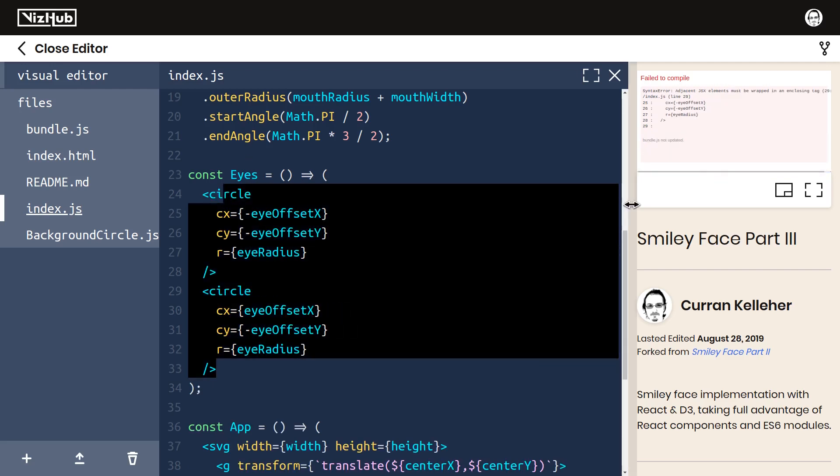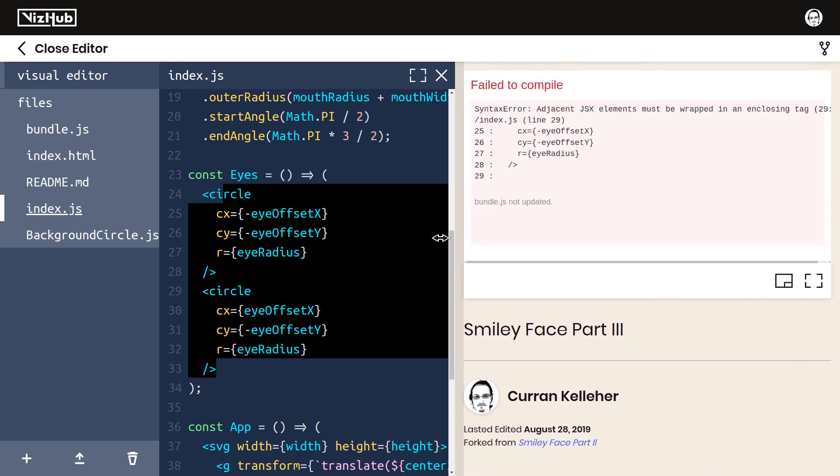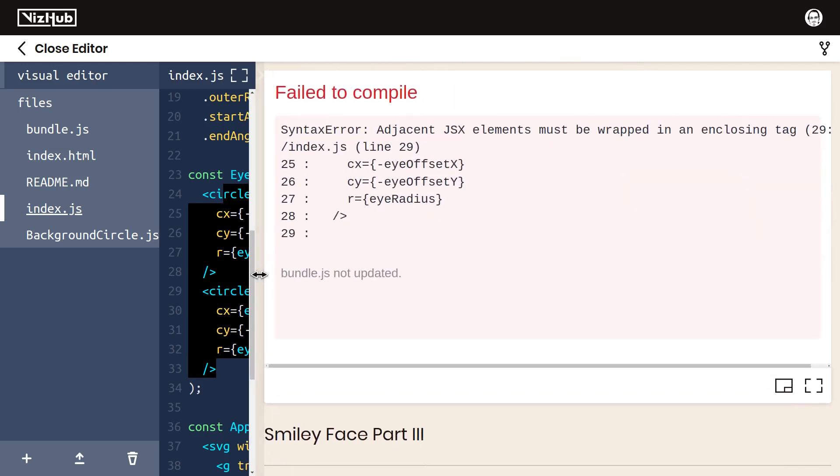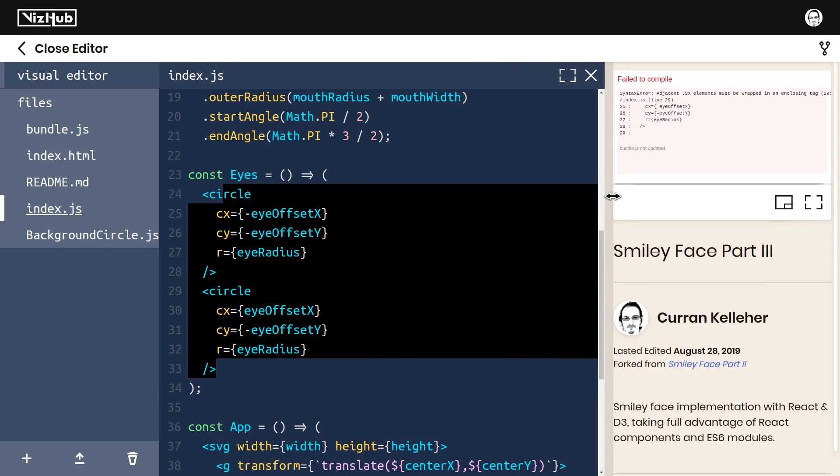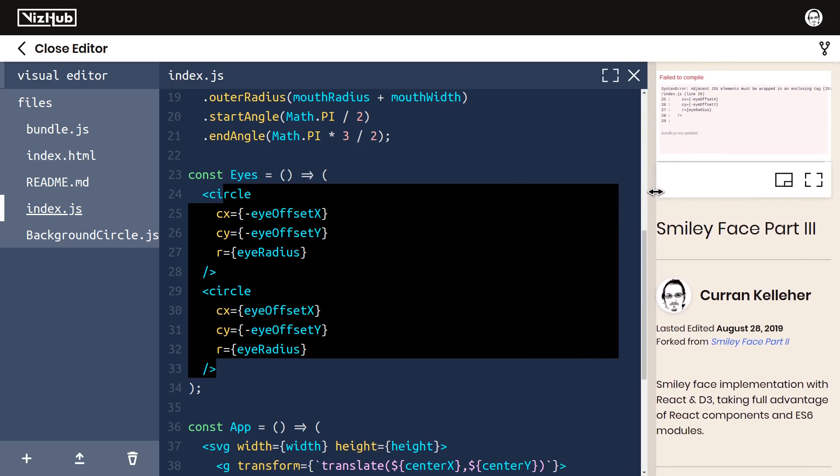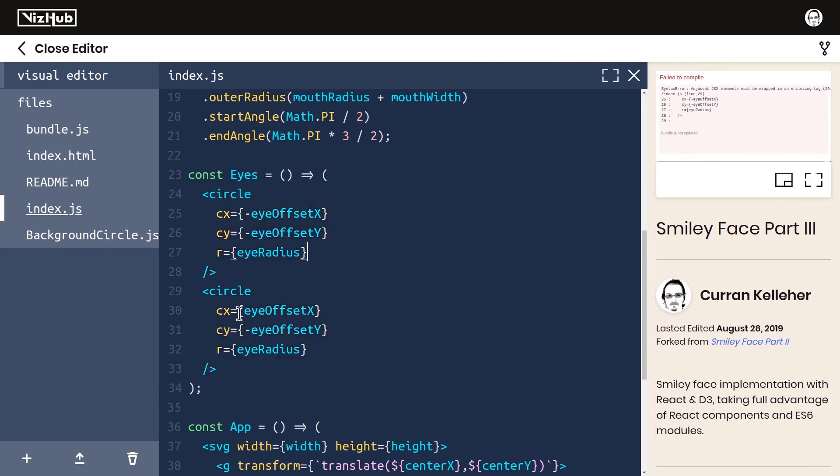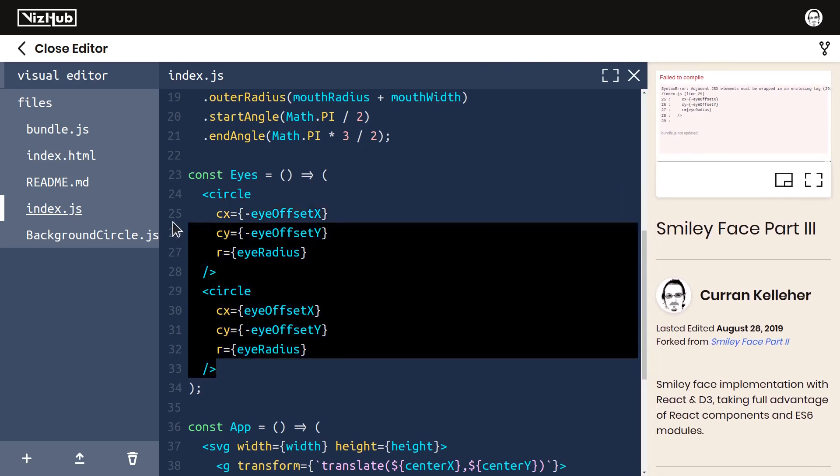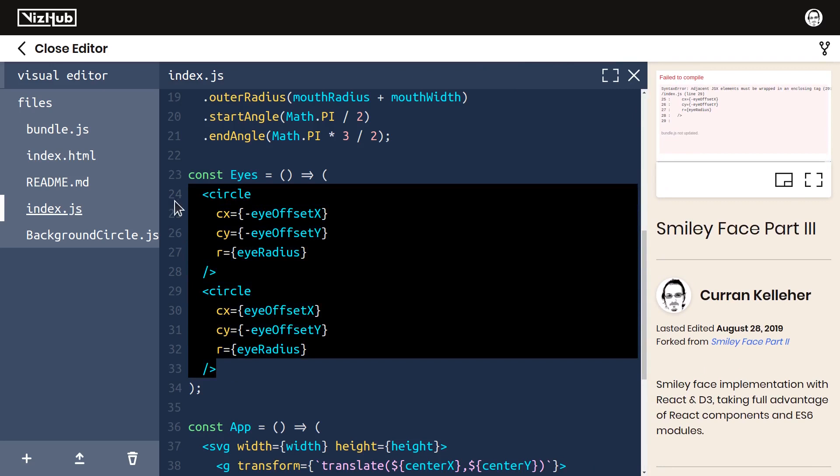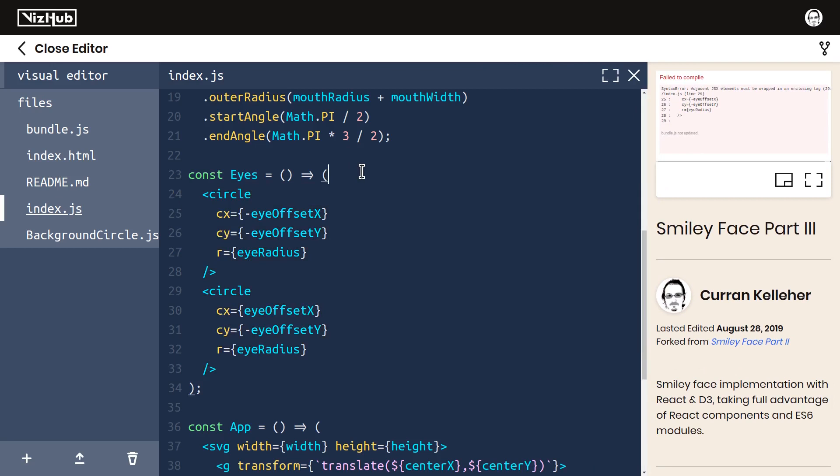Now we're getting an interesting syntax error. It says adjacent JSX elements must be wrapped in an enclosing tag. This is one of the gotchas with JSX, and what it means is that you can't return two elements like this from one component.